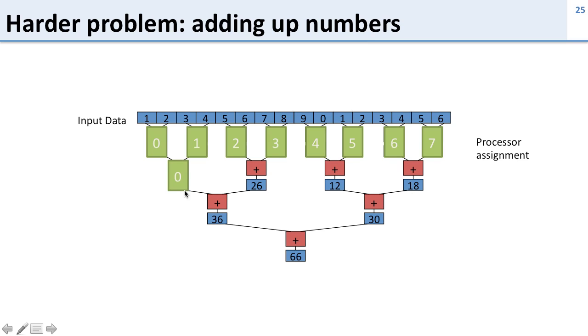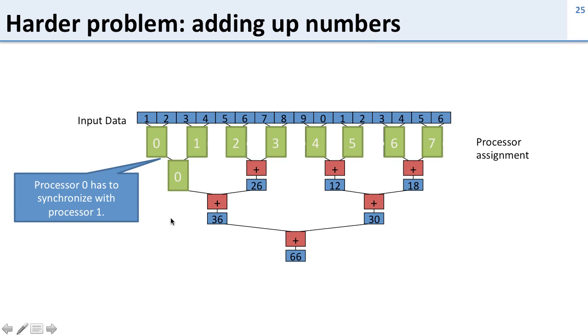Now we want to have processor zero do the next intermediate results. Take the previous results from here and here and add them up but to do that we need to synchronize. So we need to have processor zero wait for processor one to be done because if it doesn't wait for processor one to be done it may get the wrong values to add up. So we need to put in what's known as a barrier here.